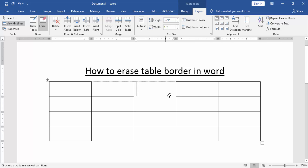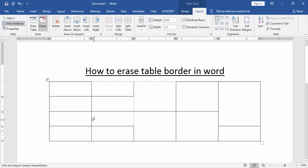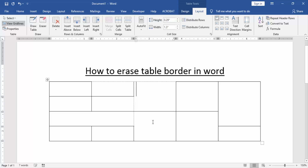Now you can see we erased the border in this table very easily. I hope you enjoyed the video. Please like, comment, share, and subscribe to my YouTube channel. Thanks for watching.